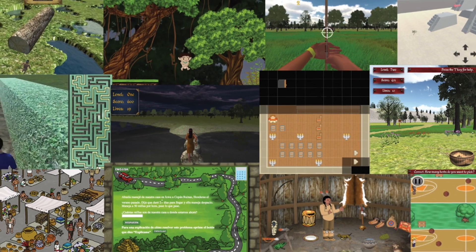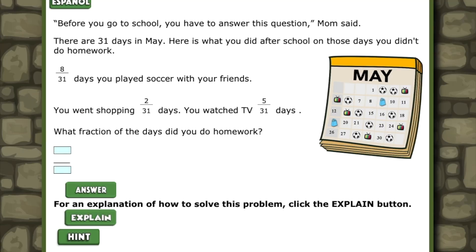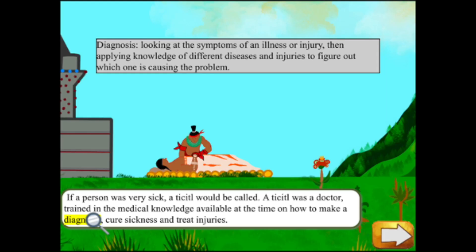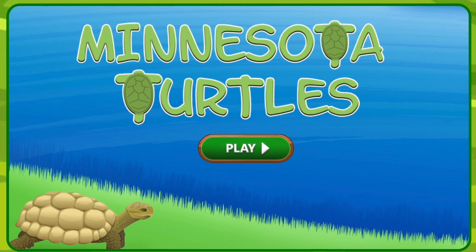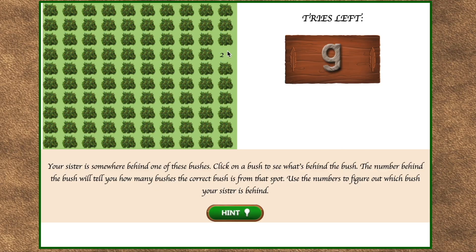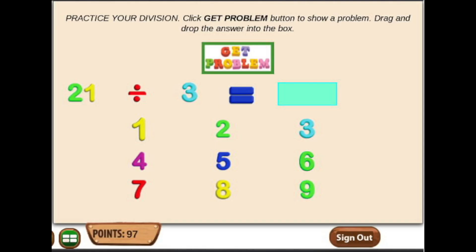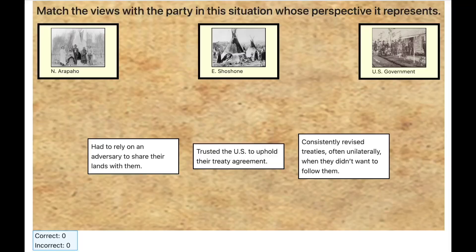Combining instruction, games, and assessment. Before you go to school, you have to answer this question. For an explanation of how to solve this problem, click the Explain button — with a selection from multiple options for instruction, a variety of types of games, and many options for assessment. Even assessment combined with games.